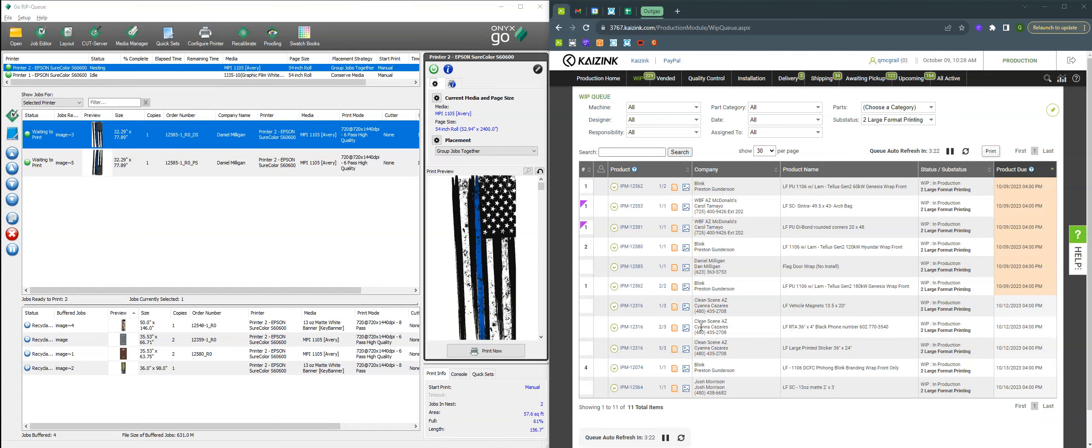Hi, this is Quinn at Kaizink and today I'm going to show you our process on how we keep track of quantities printed in large format.